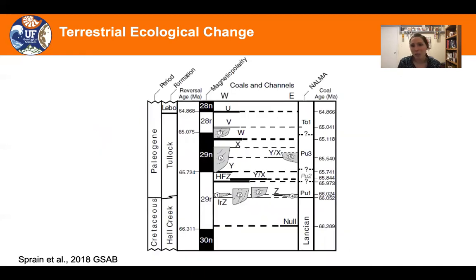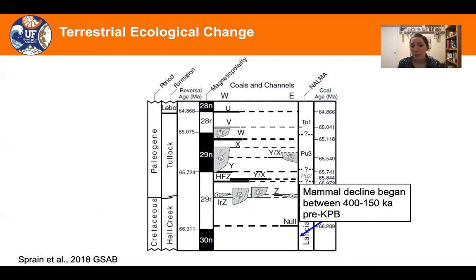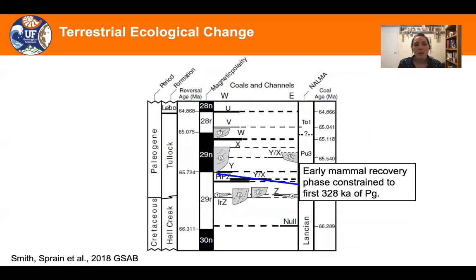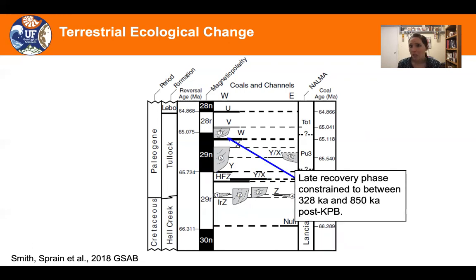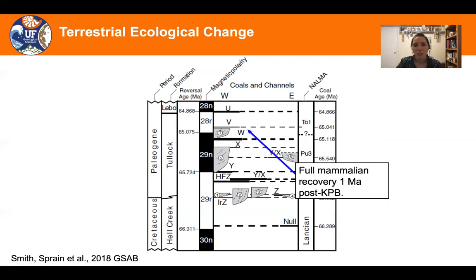Combining our magnetostratigraphic, geochronologic, and paleontological results together, we observe that mammalian decline began between 400,000 and 150,000 years before the mass extinction. Early mammalian recovery is constrained to the first 328,000 years of the Paleogene, while the late recovery phase is constrained to between 328,000 and 850,000 years after the mass extinction. Full mammalian recovery occurred approximately a million years after the mass extinction event.